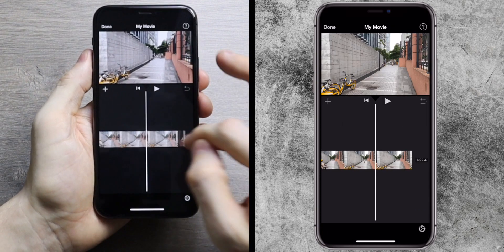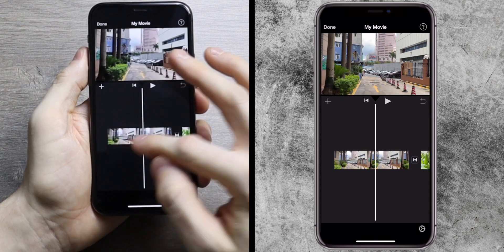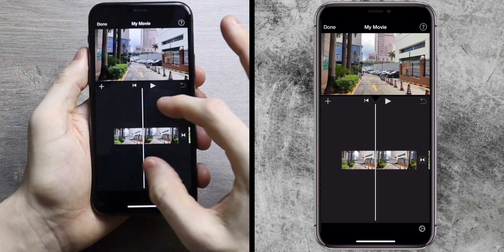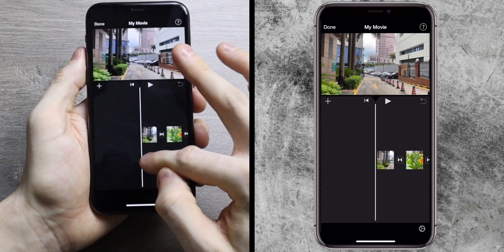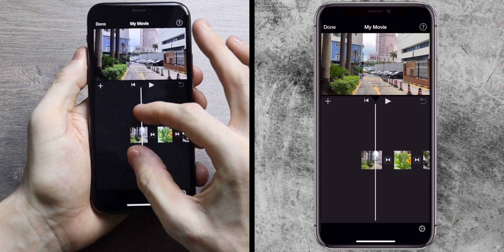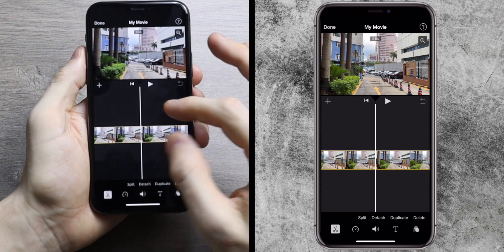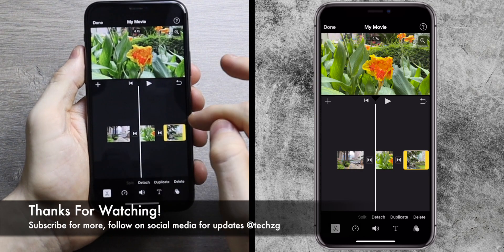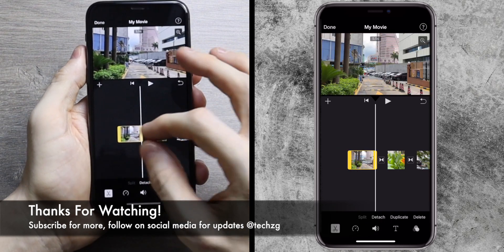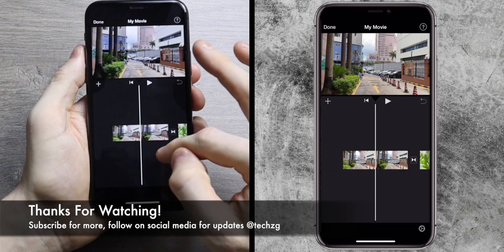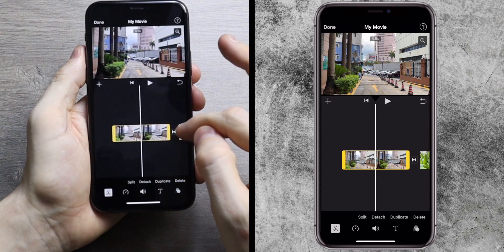These are the clips in the timeline. You can scroll through them — they're added in time order. You can pinch to zoom out to see more clips, or pinch to zoom in for more detail on a specific clip. You can select each clip individually and a yellow box appears around the outside, which allows you to edit the start point and end point of the clip.